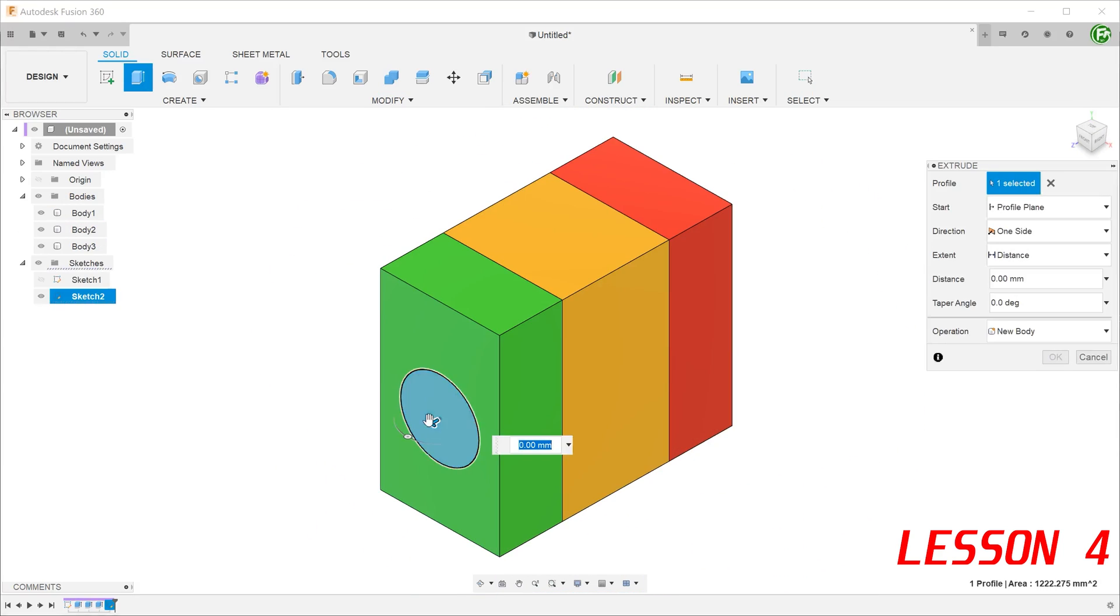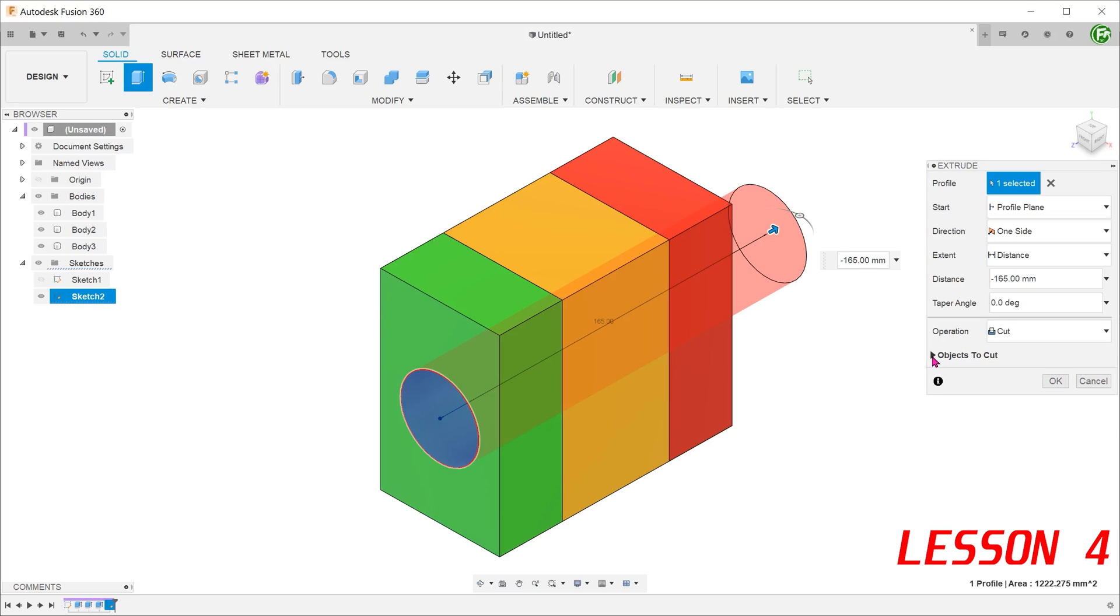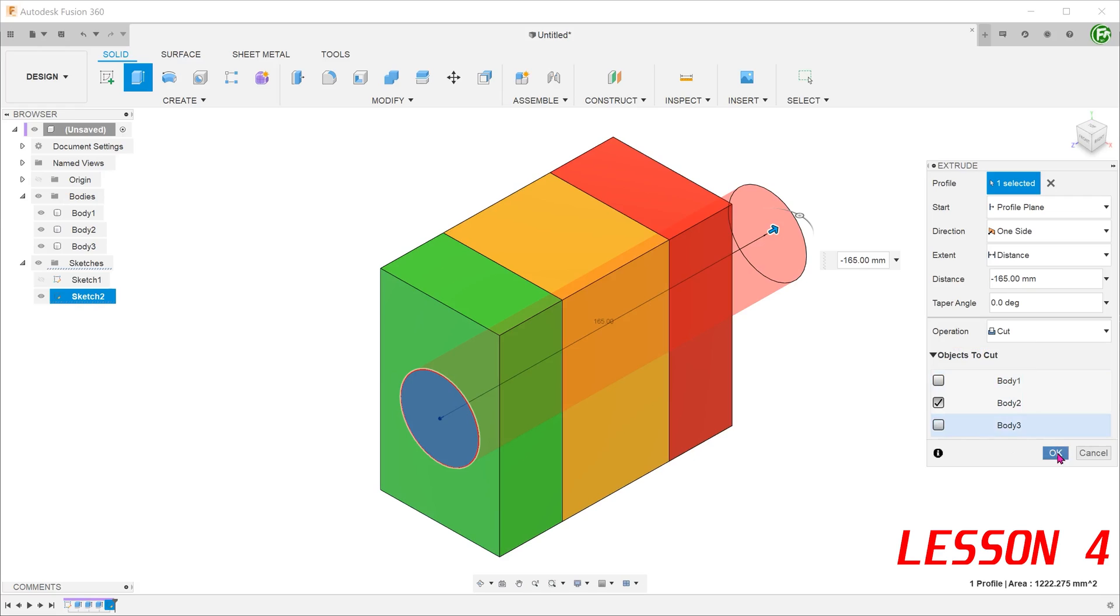We have multiple bodies here and we need to perform a selective cut through some of the bodies. In this case, you will be presented with a list of objects to cut. Check the body or bodies that you need to cut.